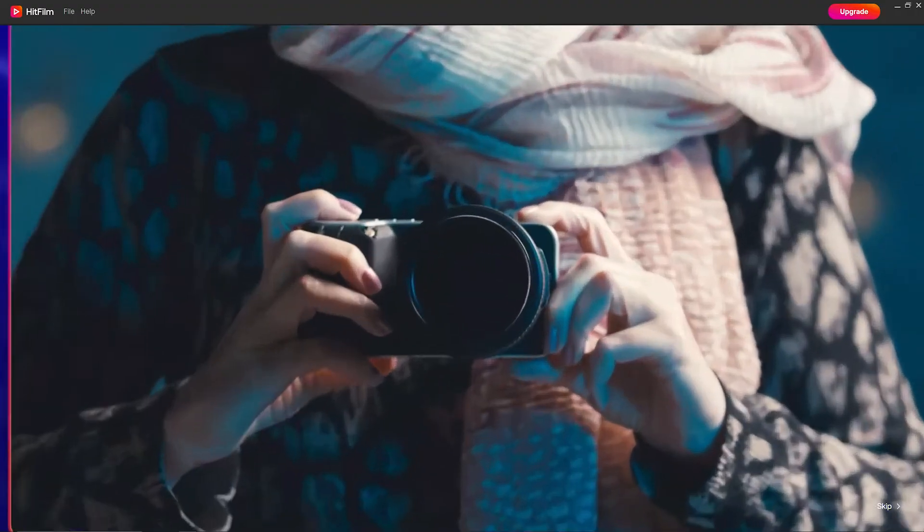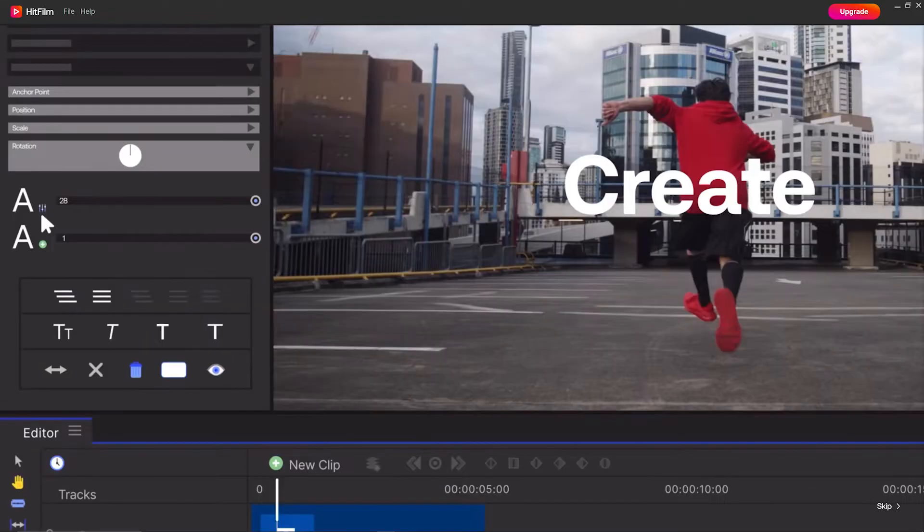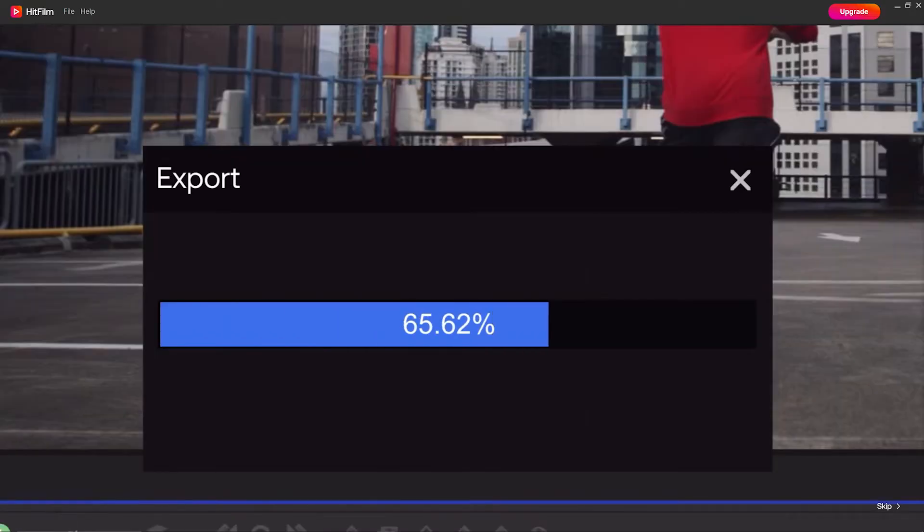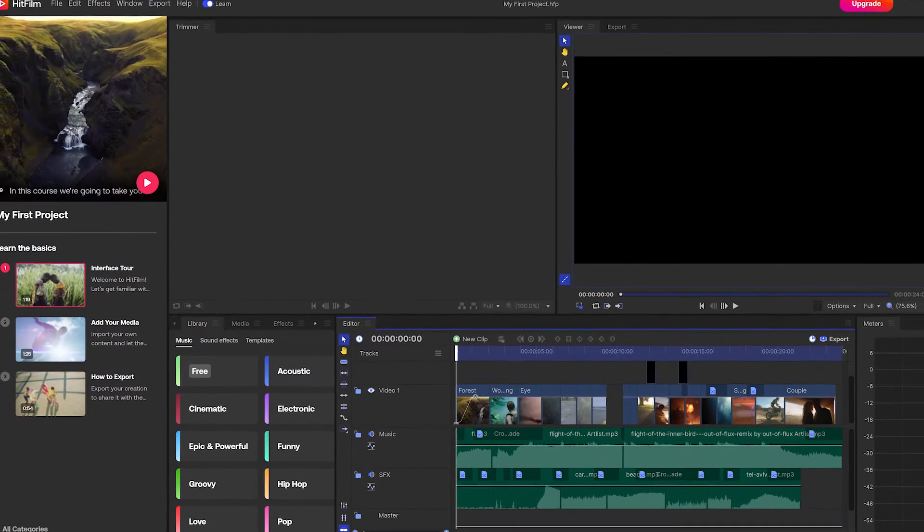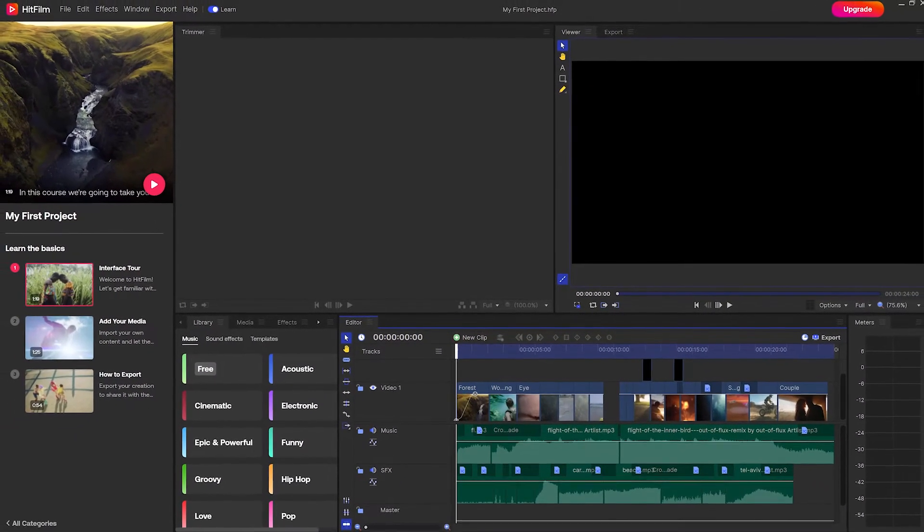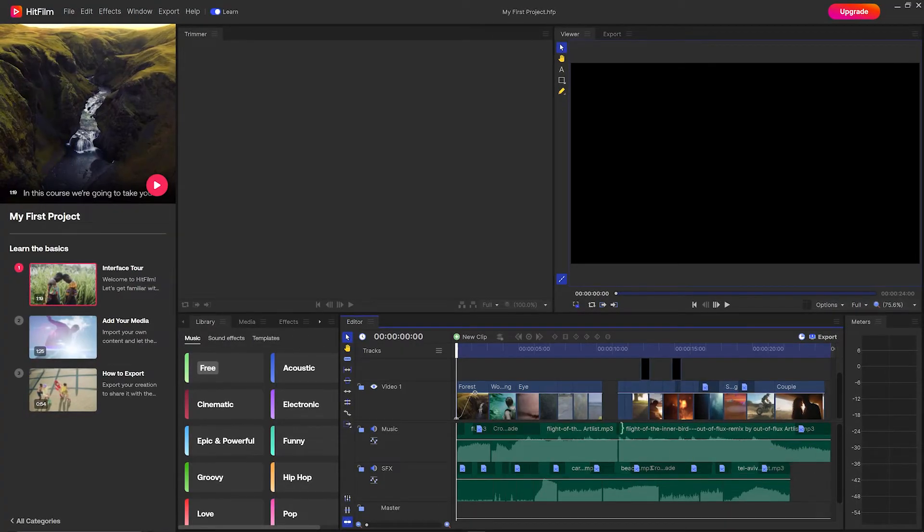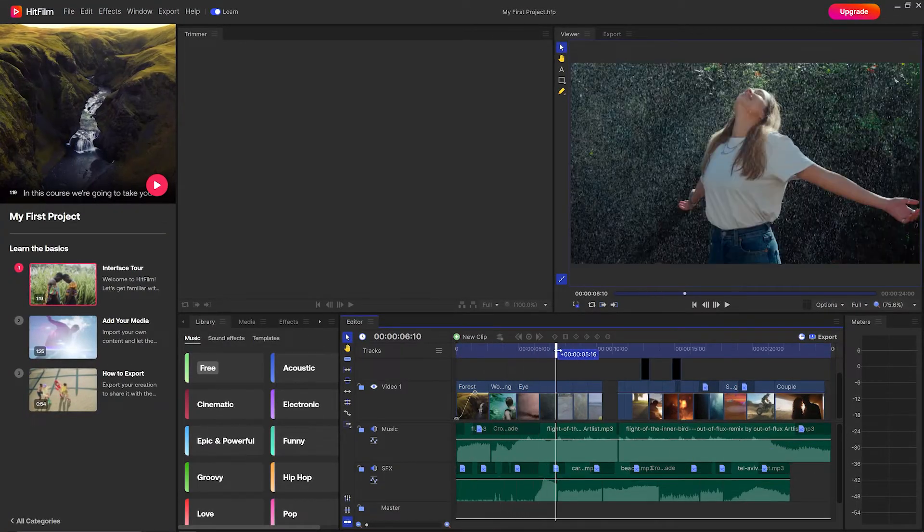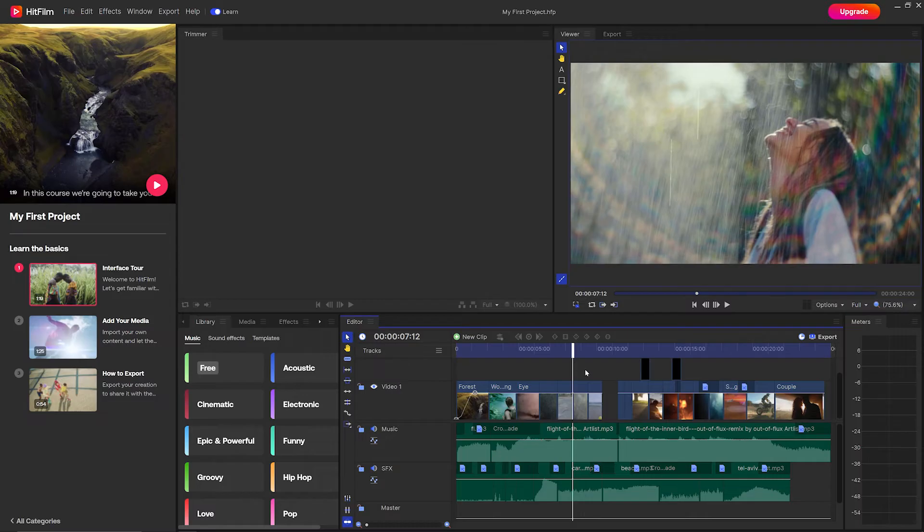When you click this button a video will play just to introduce you to HitFilm a little bit and then you'll be taken into the software where you can see this example project. This is a great way to get familiar with the HitFilm interface before starting your first project.